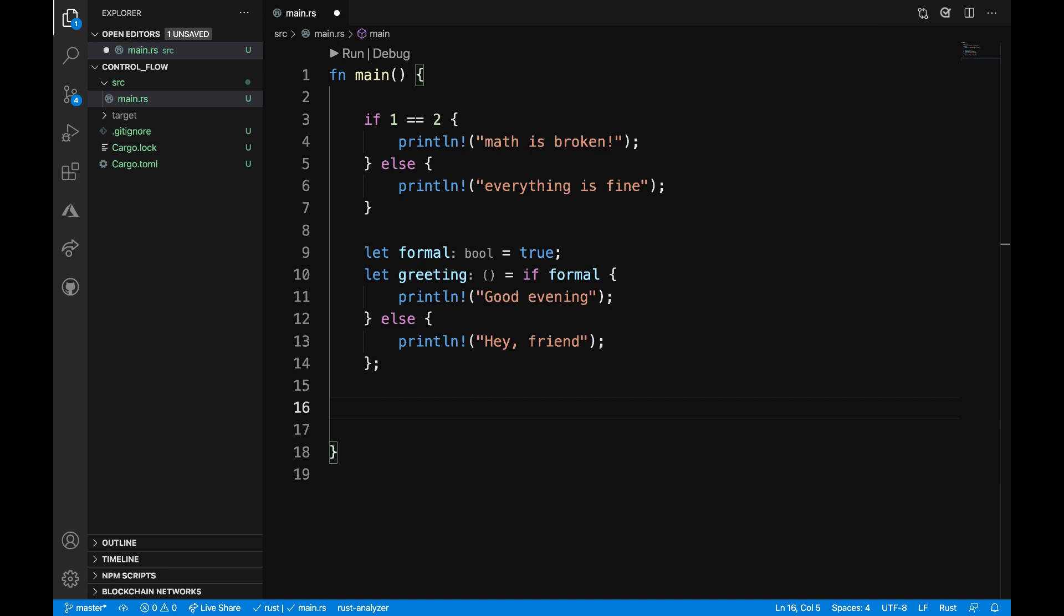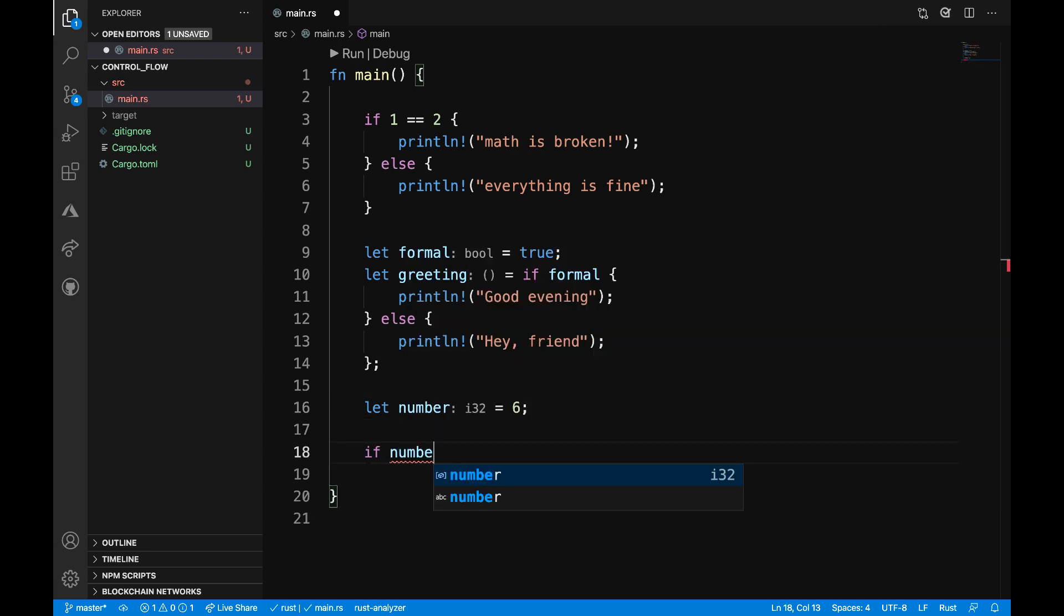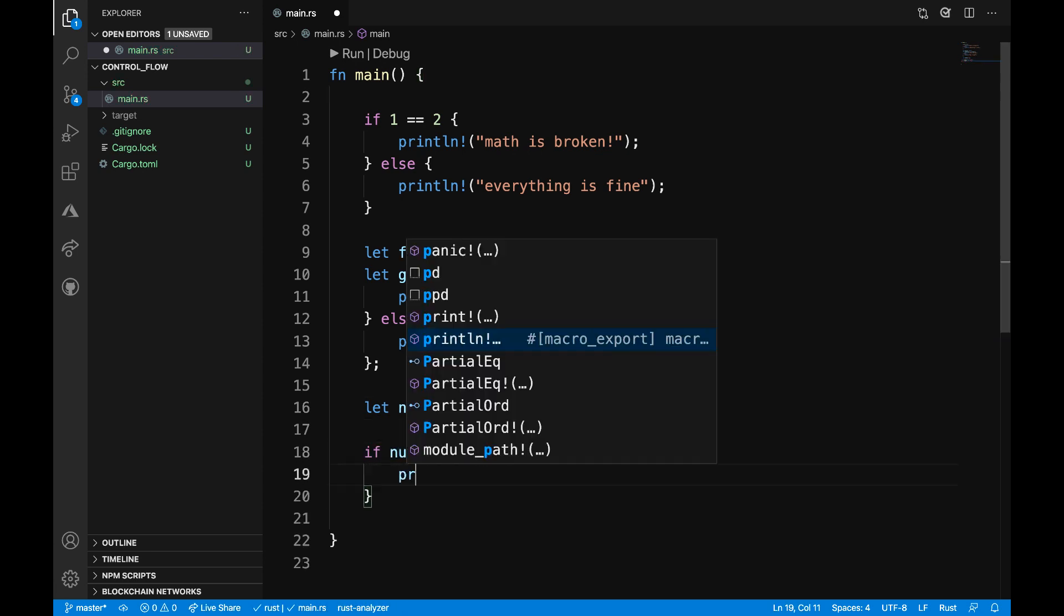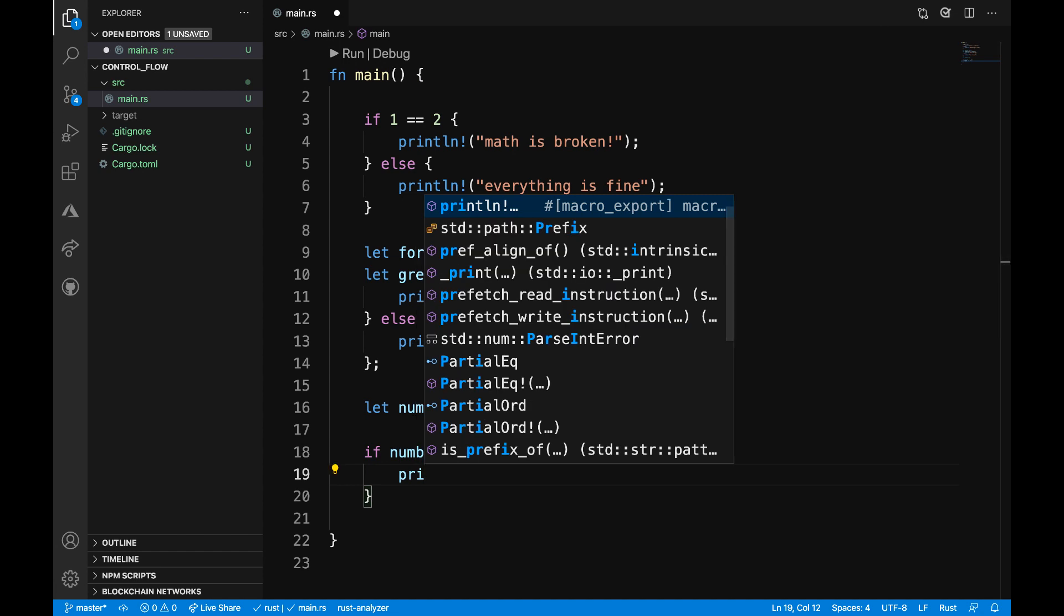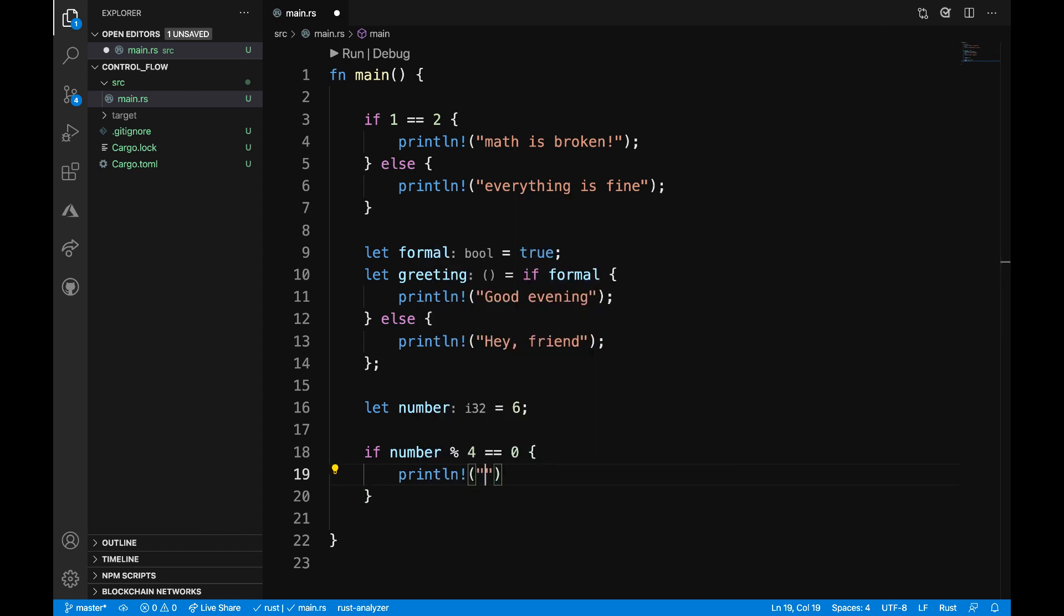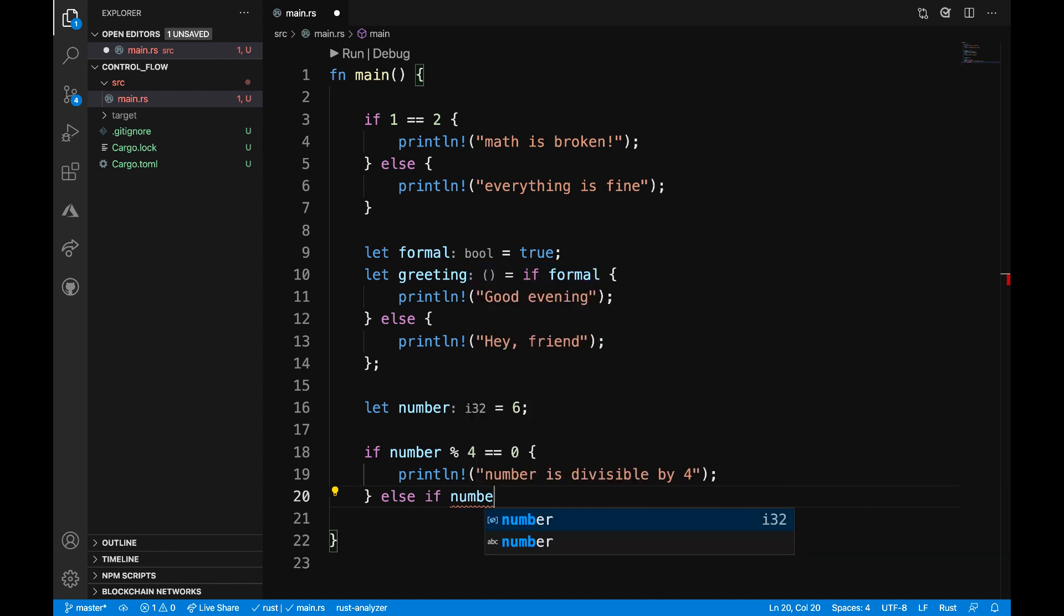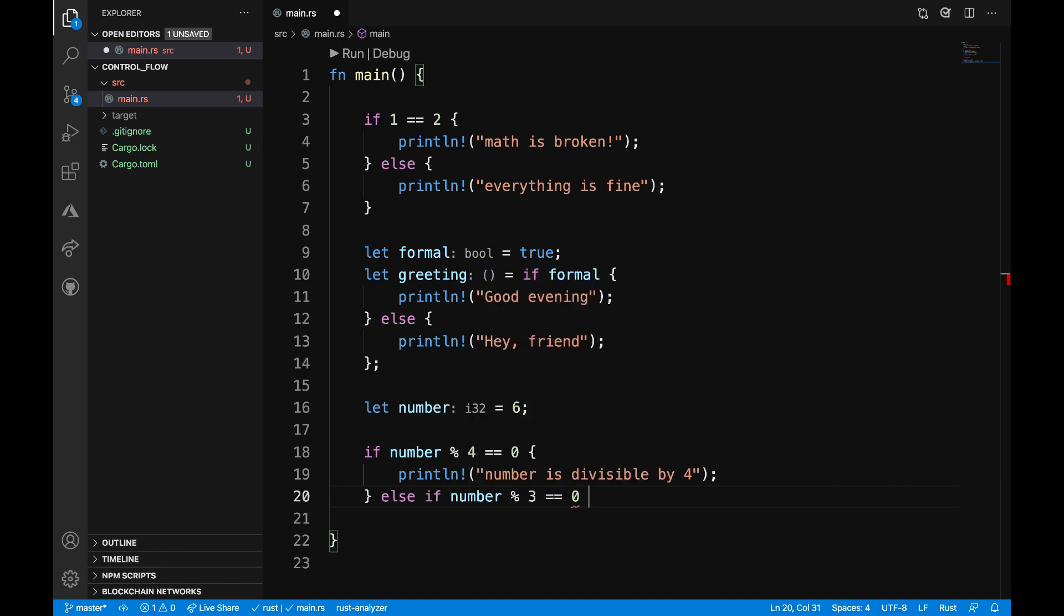You can handle multiple conditions by combining if and else in an else if expression. For example, let's say let number is equal to six. And then if number modulo four is equal to zero, I want to print out 'number is divisible by four'. Else if number modulo three is equal to zero,